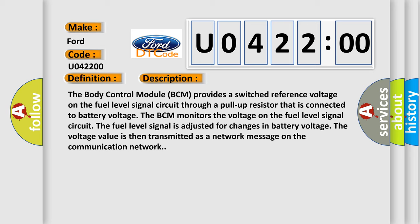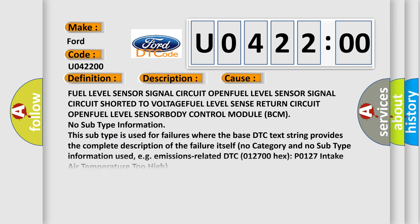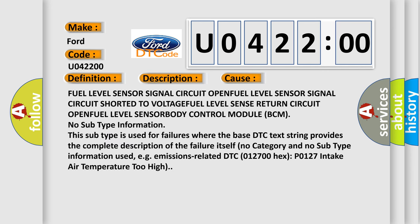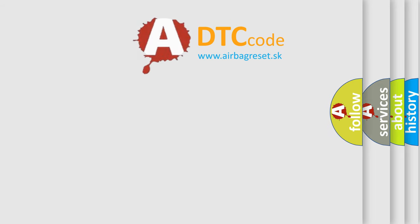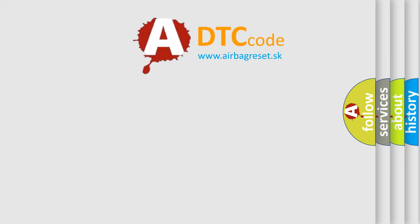The voltage value is then transmitted as a network message on the communication network. This diagnostic error occurs most often in these cases: fuel level sensor signal circuit open, fuel level sensor signal circuit shorted to voltage, fuel level sense return circuit open, fuel level sensor, body control module BCM. No subtype information. This subtype is used for failures where the base DTC text string provides the complete description of the failure itself. No category and no subtype information used, e.g. emissions-related DTC 012700 Hex P0127 Intake air temperature too high. The Airbag Reset website aims to provide information in 52 languages.